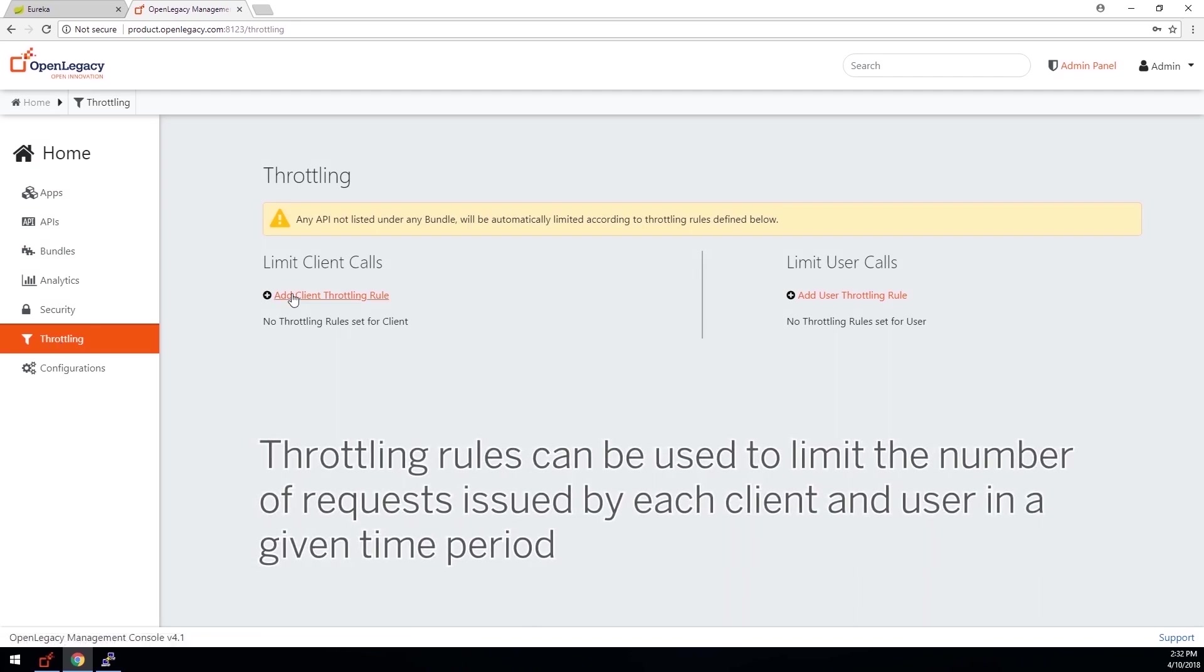Throttling allows you to control the number of calls from users and clients to an API in any timeframe.